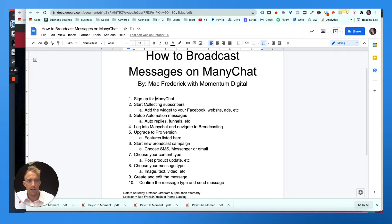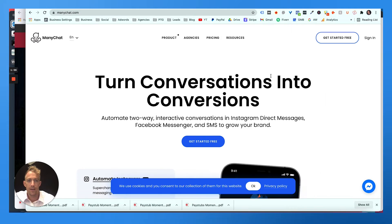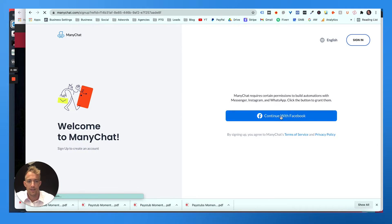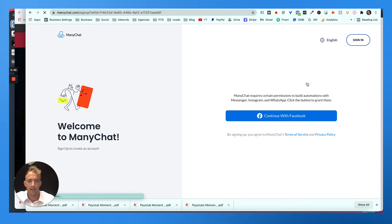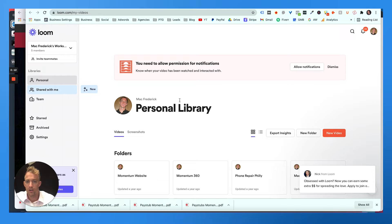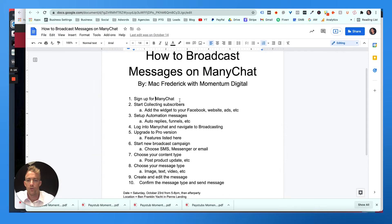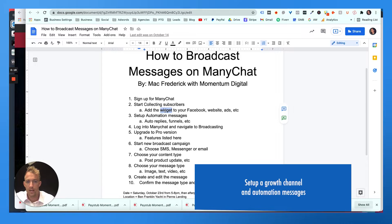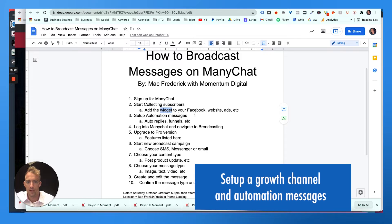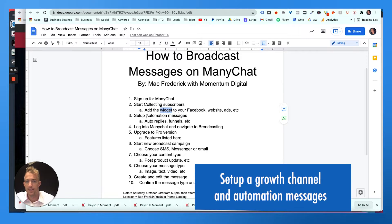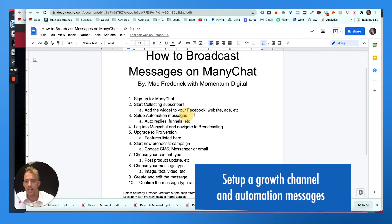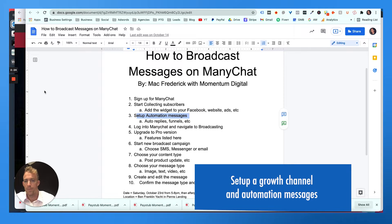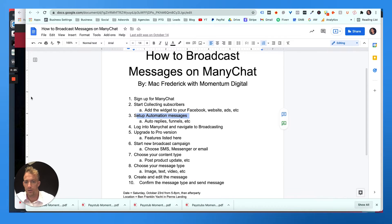And then you want to add the widget to your site after you connect to Facebook. So you'll hit get started. You can continue with Facebook or sign in here if you already have an account. And then you'll link that account to your Facebook page. Once you link it to your page, you're going to want to make sure you set up a growth channel, which is a widget you can add on your website or Facebook or run it on ads. And then you can set up automation messages, which is really cool.